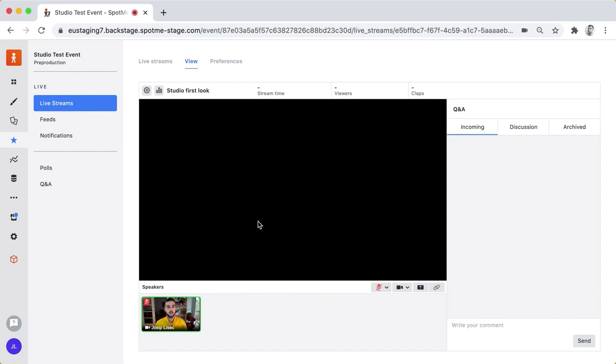This is the live preview of your live stream. There's nothing going on right now so that's why it's black and what we have is also this new speakers panel.